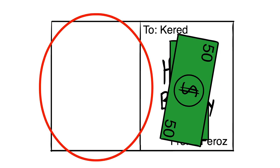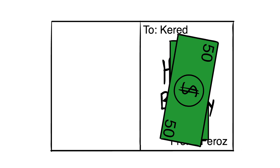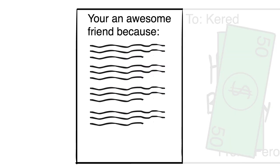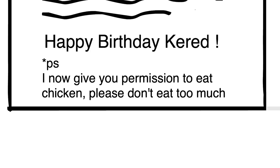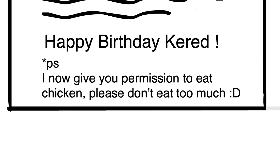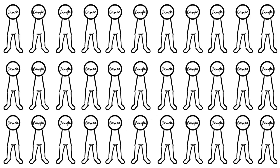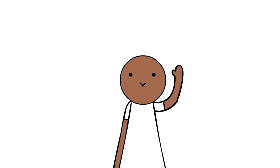He would use the blank space on the left and actually take the time to write five paragraphs outlining why you're an awesome friend. Of course, happy birthday. He would then write 'P.S. I now give you permission to eat chicken, please don't eat too much' with a smiley face.